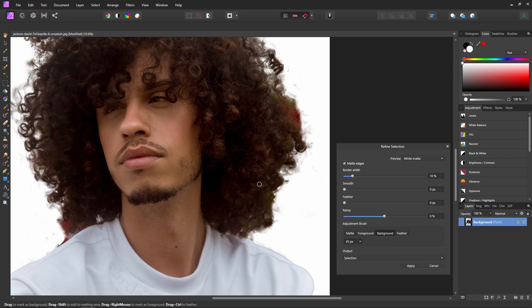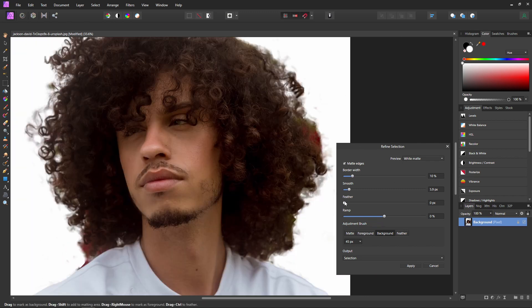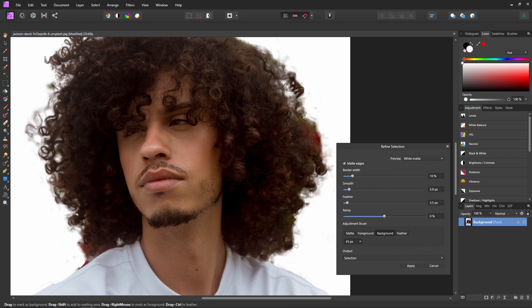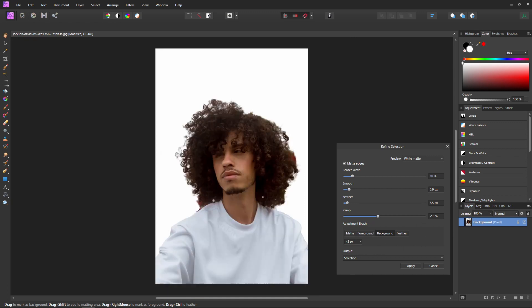Even with all these fancy algorithms, it's going to be pretty hard to get a perfect mask, so we can refine it further using the settings inside the Refine Selection. We can smooth out our selection a little bit by dragging that up, and we can feather it to make it even less harsh. You can also ramp your selection up or down to either expand or contract it. With those settings, that's not a bad selection.